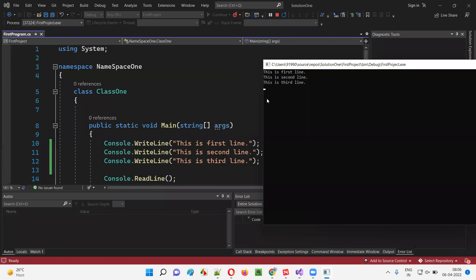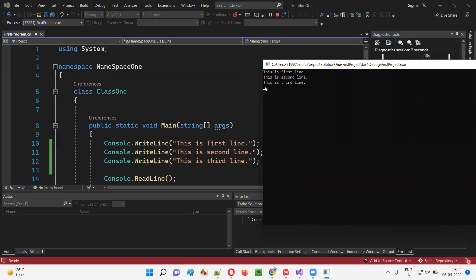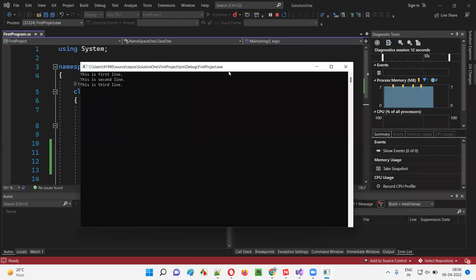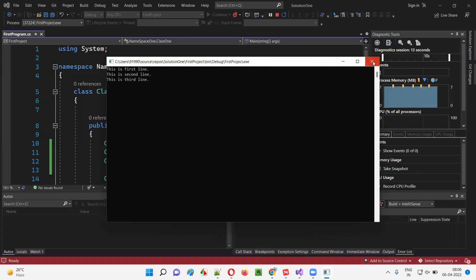You can see here: first it printed 'This is first line,' then moved to the next line. In the next line it printed 'This is second line' and moved to the next line. Then 'This is third line' and moved to the next line. This is what happens with WriteLine.